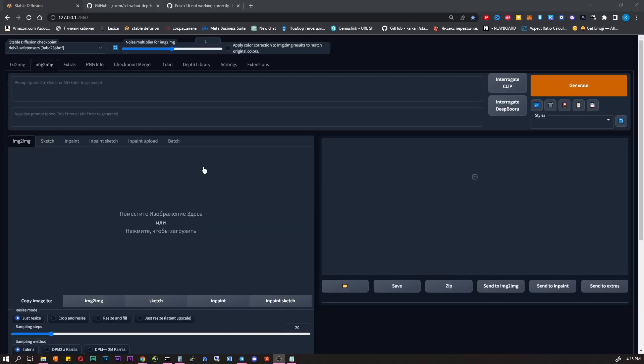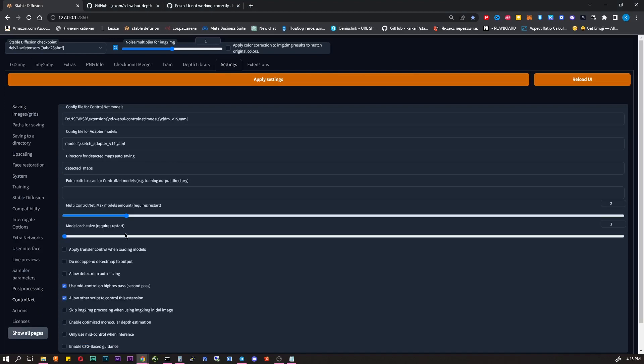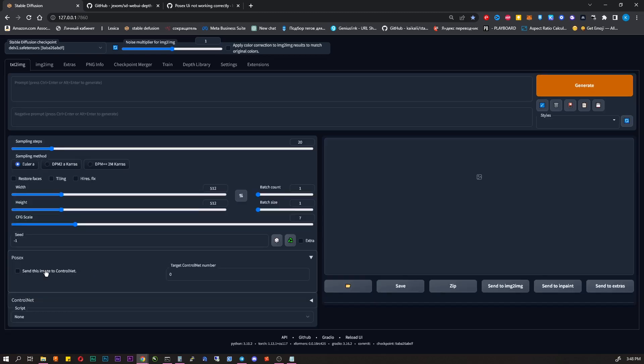Only one thing left that we need to prepare before start. Go to Settings, ControlNet and move this slider to 2. Don't forget to apply settings. Now we are ready to start.